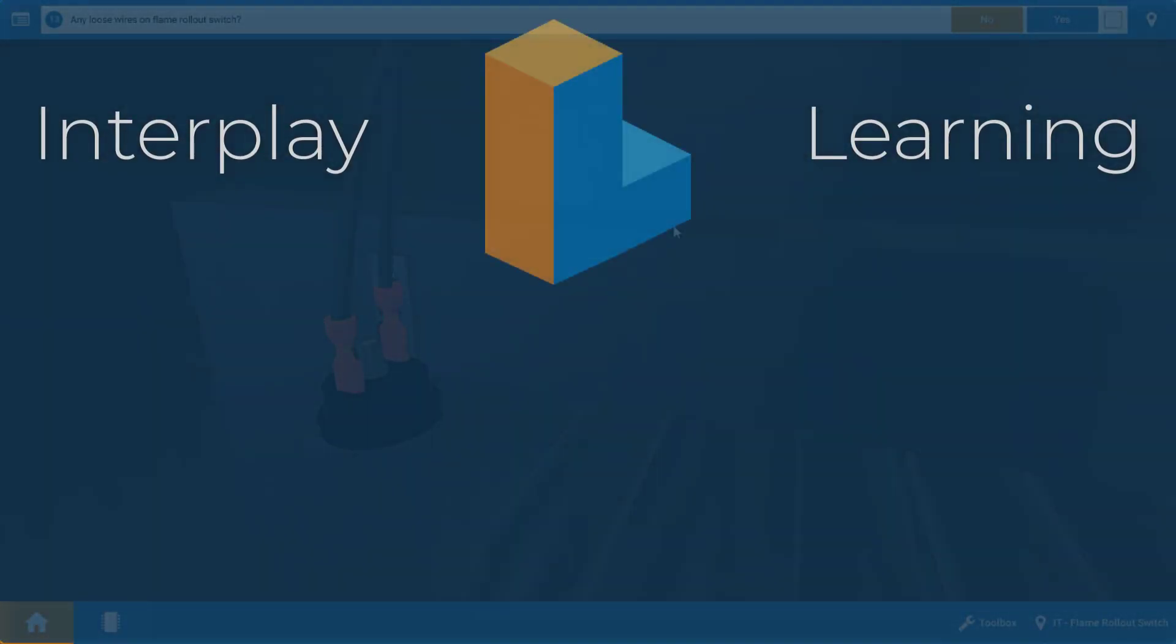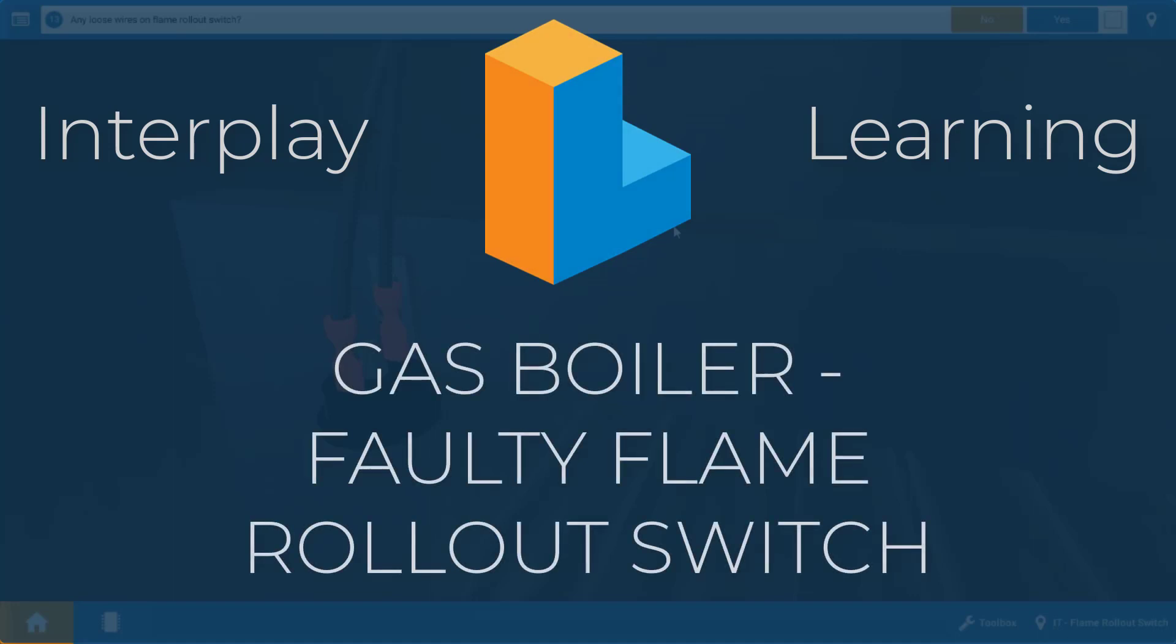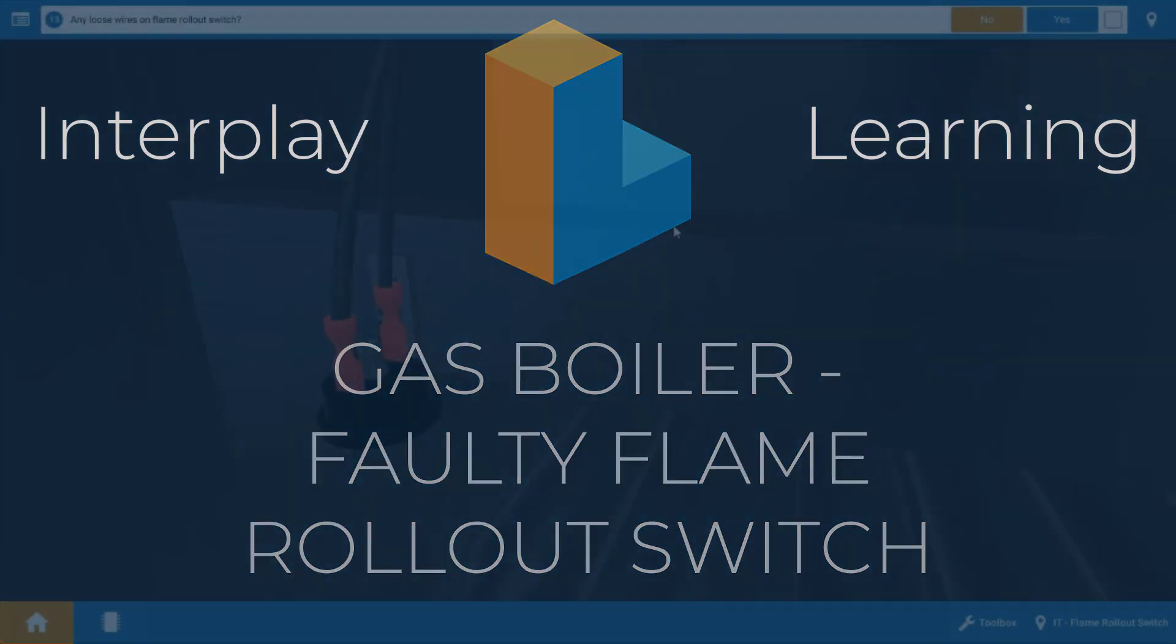Hi, my name is Tim, and in this short video I'm going to guide you through each step in the proper procedure for diagnosing an open or faulty flame rollout switch.